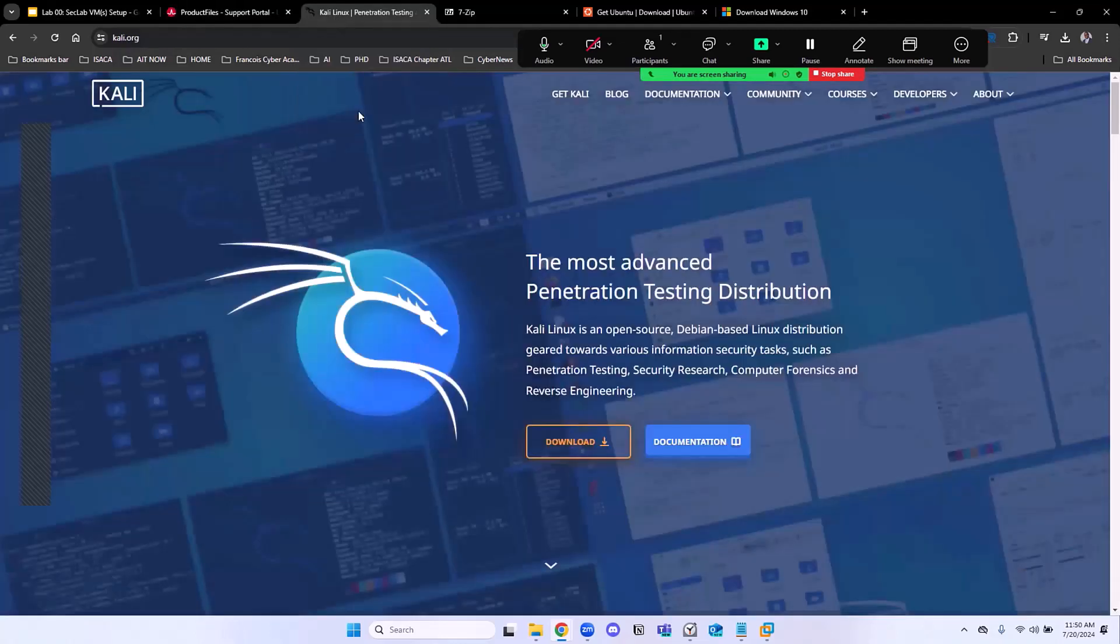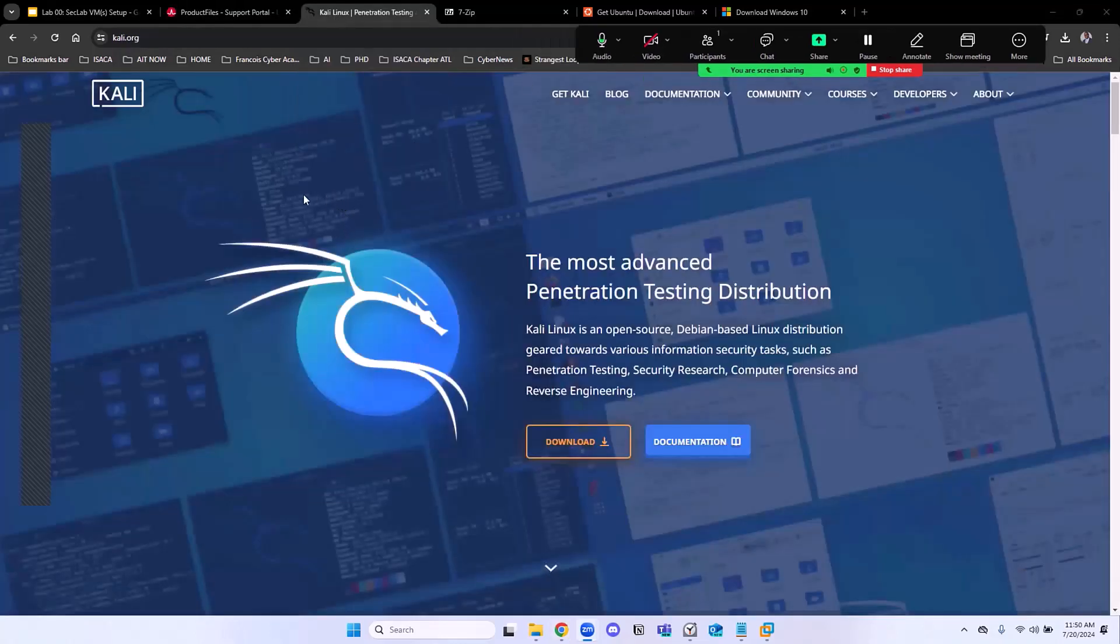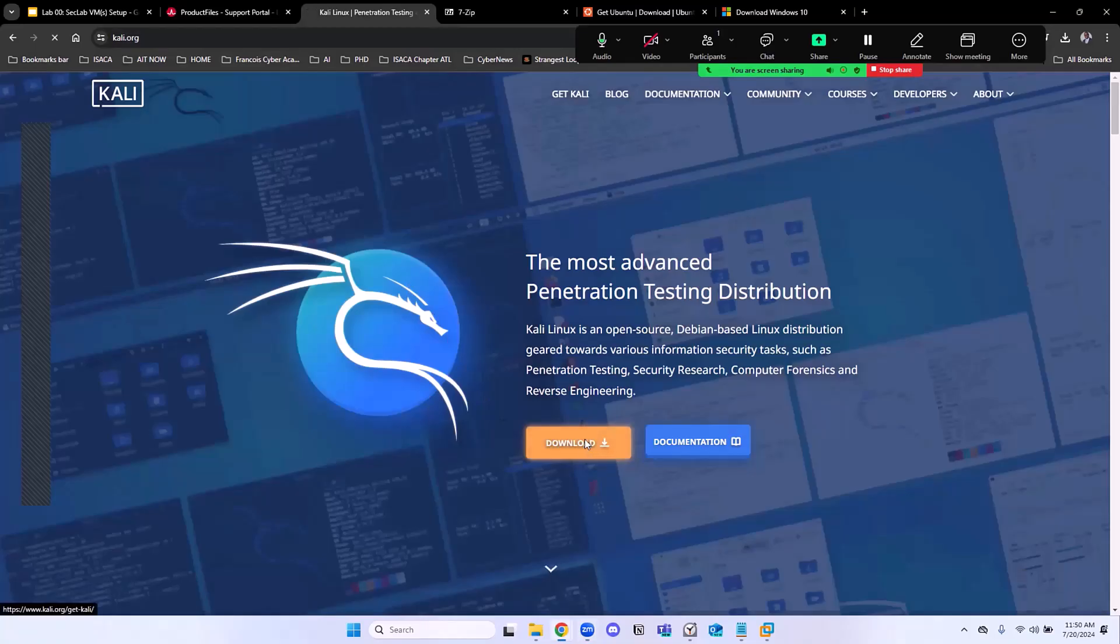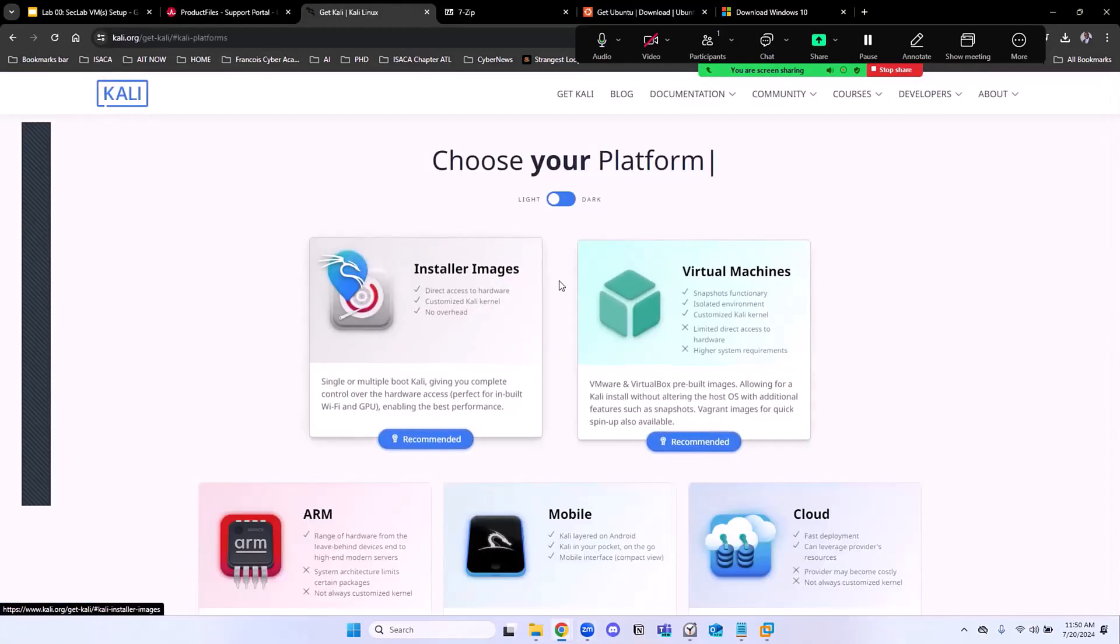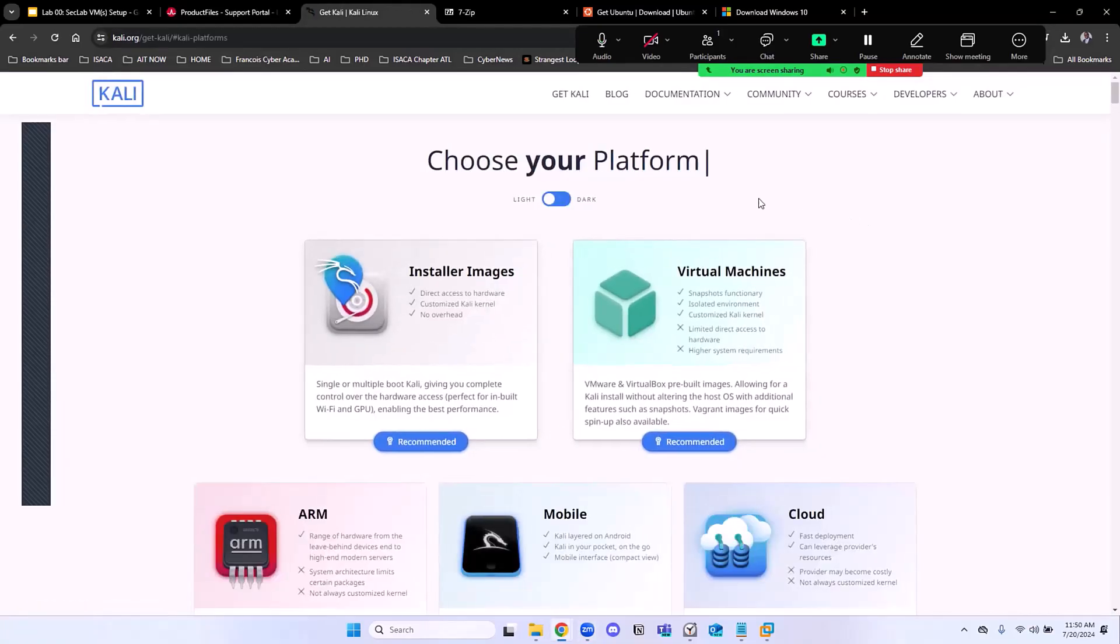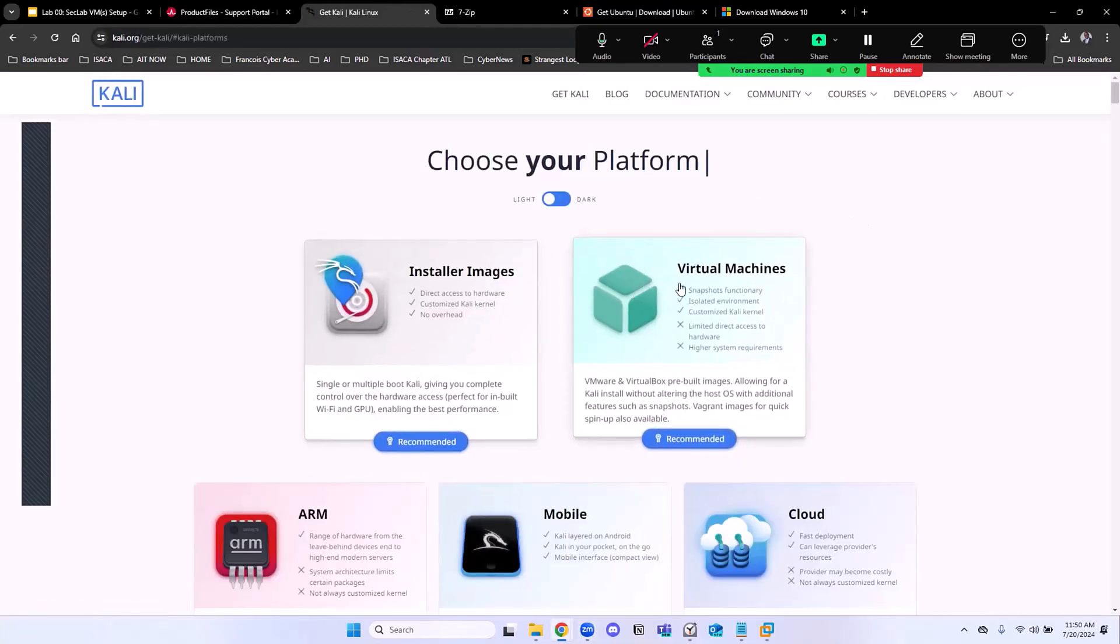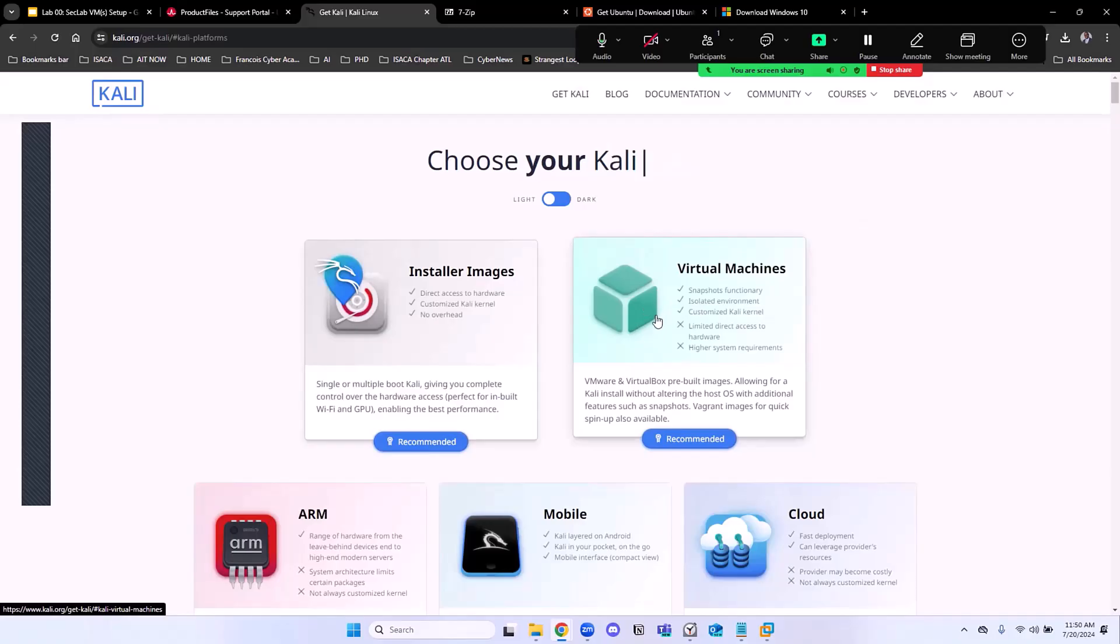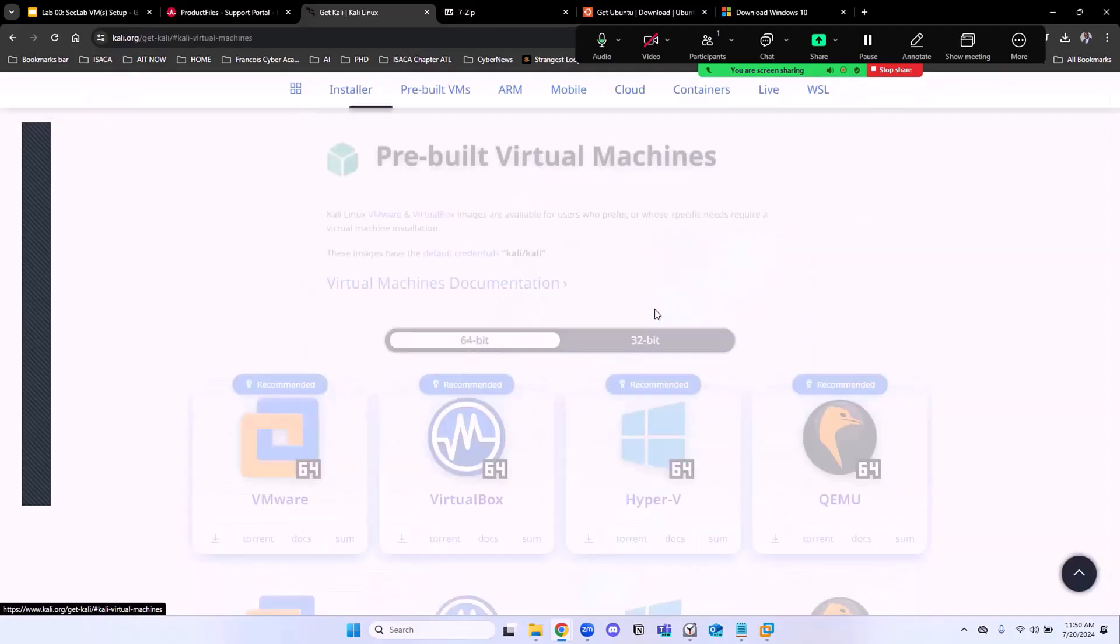First thing we need to download is Kali Linux, right? And then make it deployable. So we're going to go to kali.org. Once you're here, click on Downloads. And here you'll see where it says Virtual Machines. Let's grab this because we want pre-configured VMs.